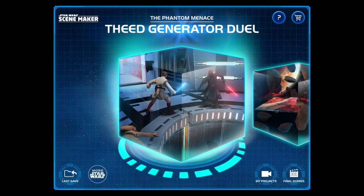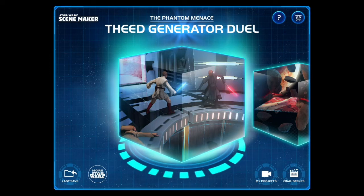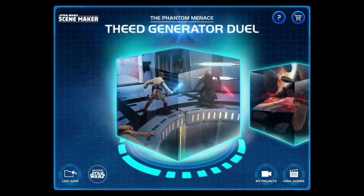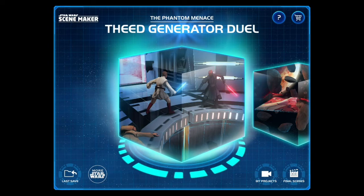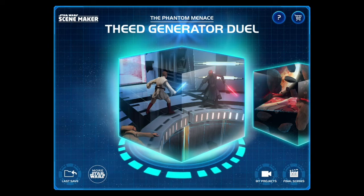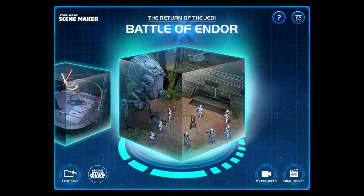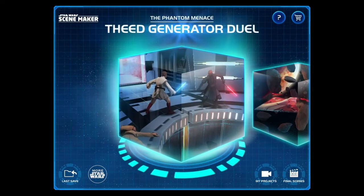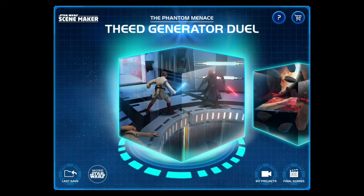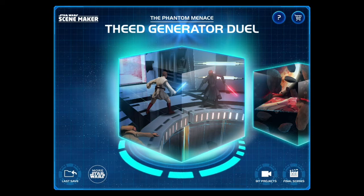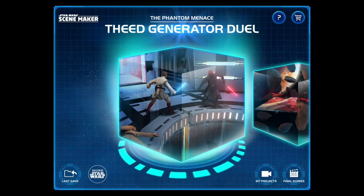Anyway, to make it up to you guys I decided to do something really fun, and that was to walk you through my creative process when I make a scene using Star Wars Scene Maker. As you can see I have the app up and running on my iPad and I've got pretty much all the scenarios in here. Let's just jump right into it and make a scene.